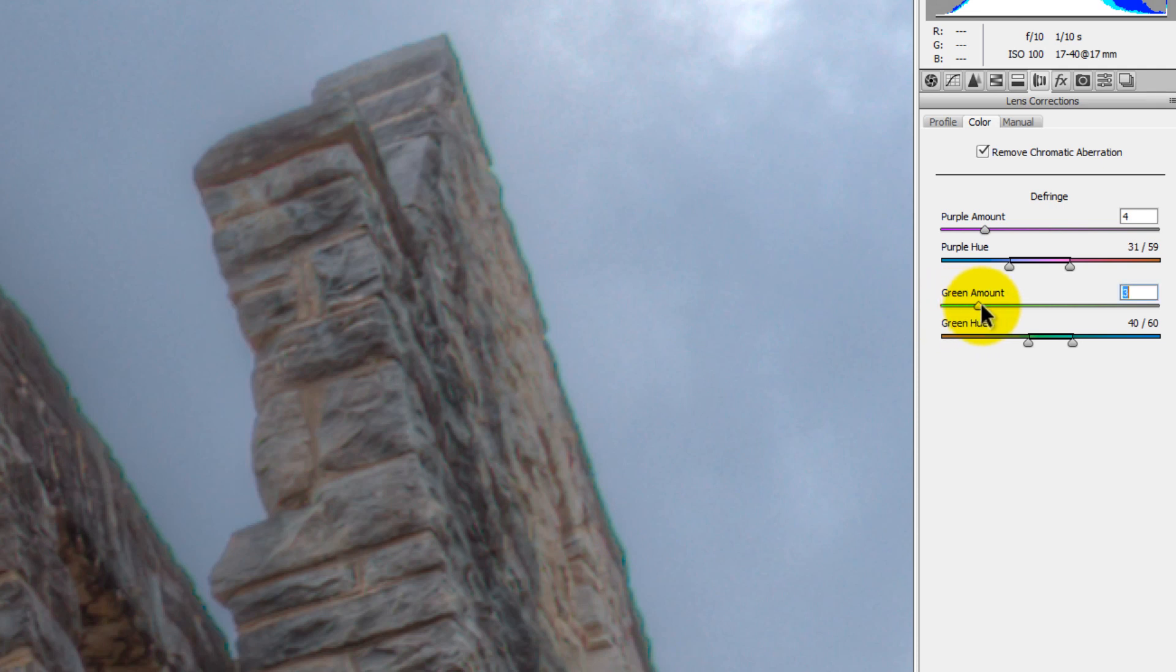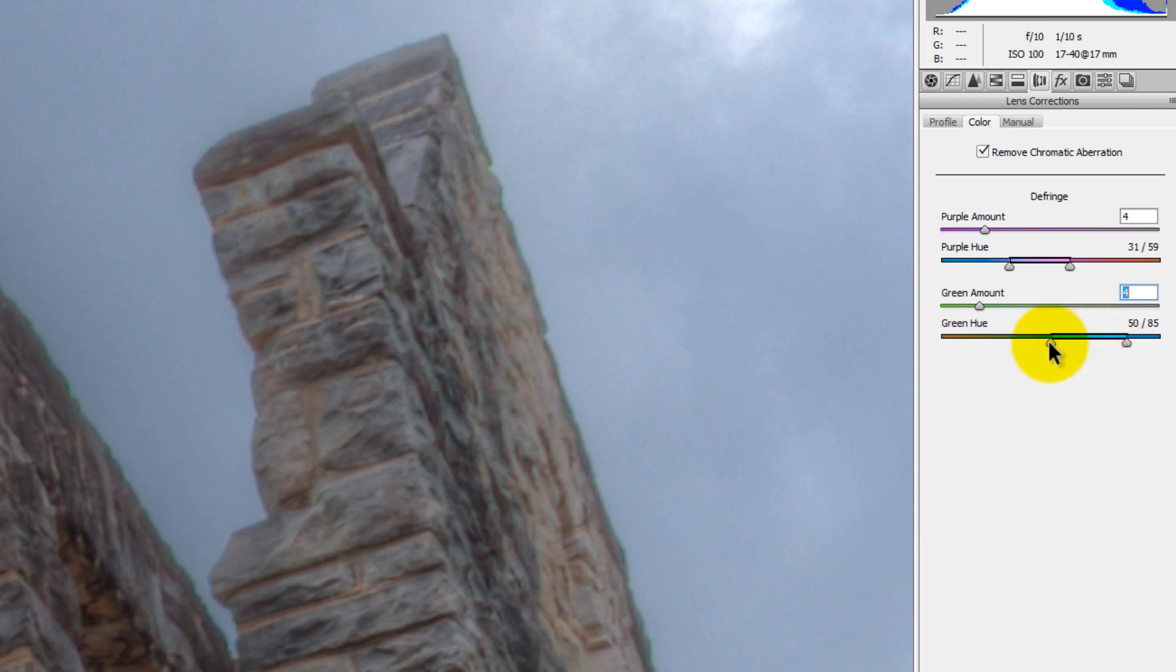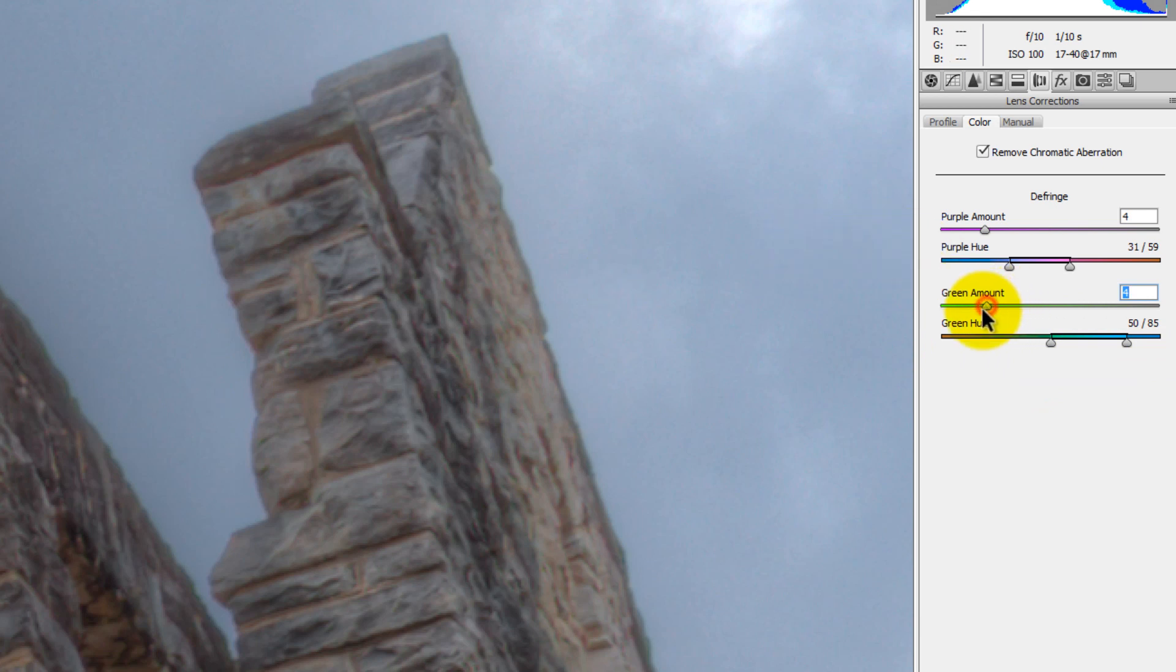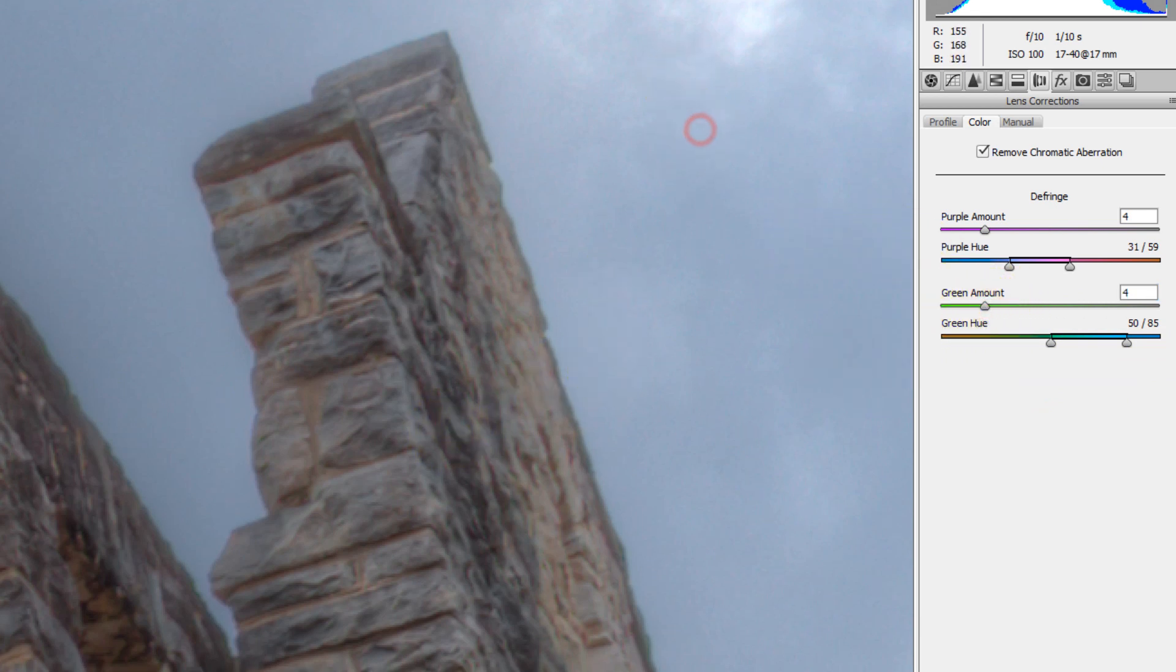You move the green amount up a little bit, and then you find the hue of that green line. So the hue of that green line is right between this shade of green and this shade of blue. And now we've pretty much gotten rid of that chromatic aberration almost all together. Here it was before. Here it is after.